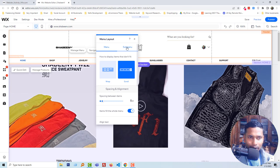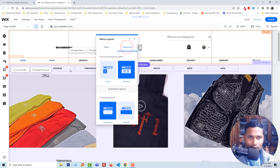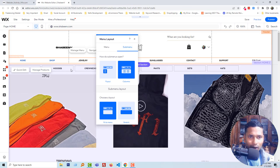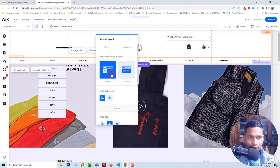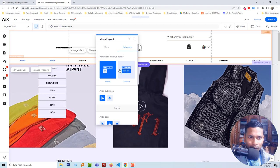You can see the difference here. This is how the submenu will appear. We can also select flyout. Right now it's column, so I'm going to click on flyout and you can see the current layout preview. I'm going to keep it in column layout.